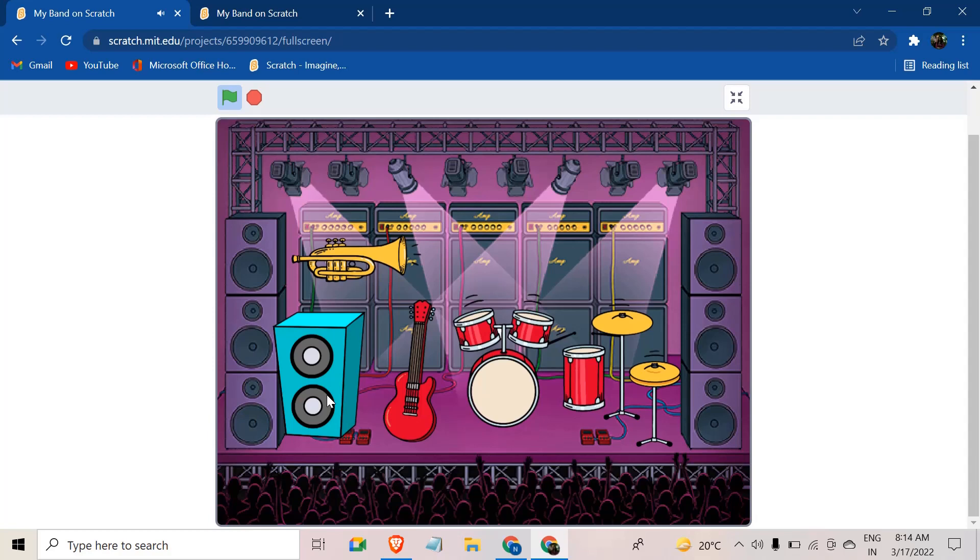So basically, if you click on the speaker, it is actually a background music you can use to join your instruments with it. So yeah, this is what I'll be making today. Stick around, it's going to be really easy.